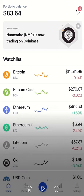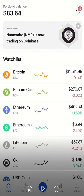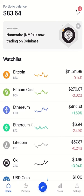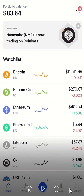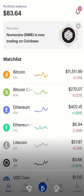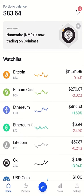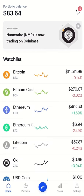You can see what Coinbase looks like when you're logged in. At the bottom there are sections called Home, Portfolio, Prices, and Settings. The first thing you want to do is tap on Settings.